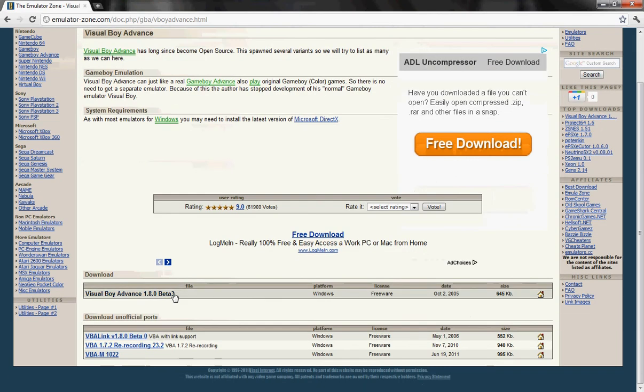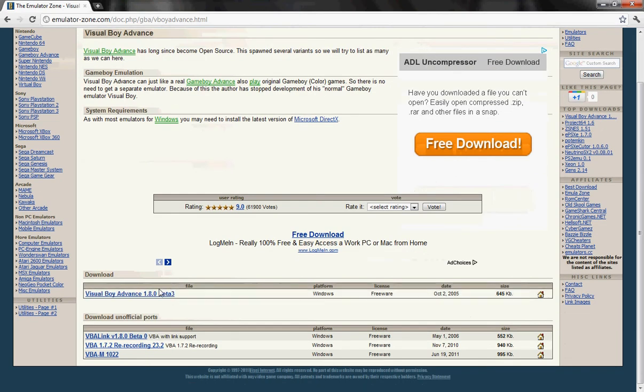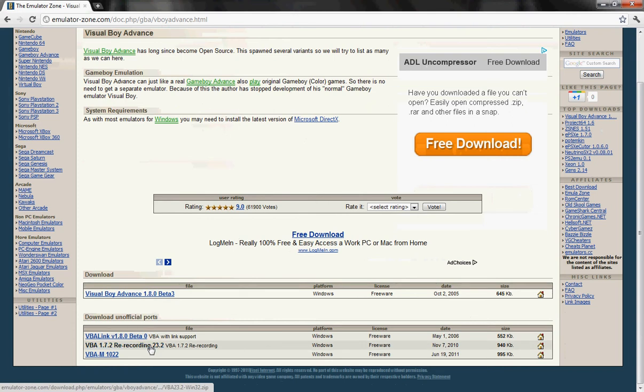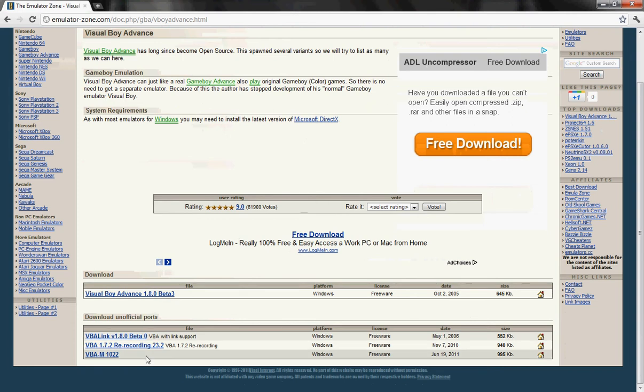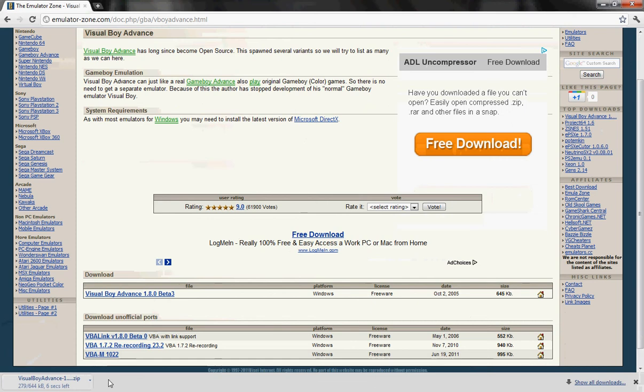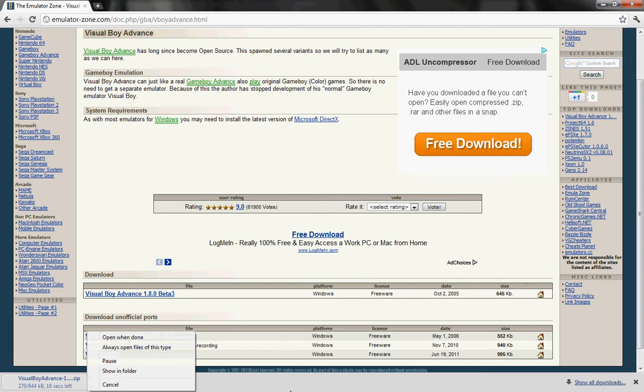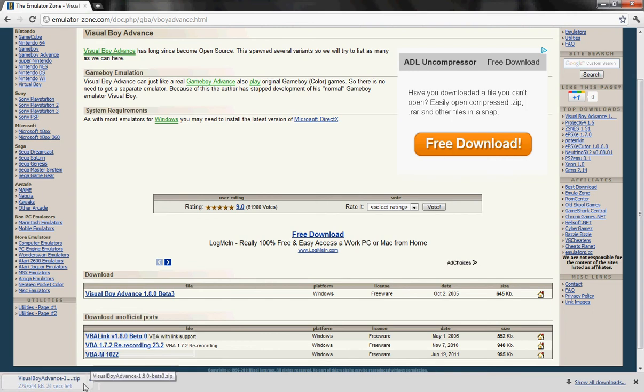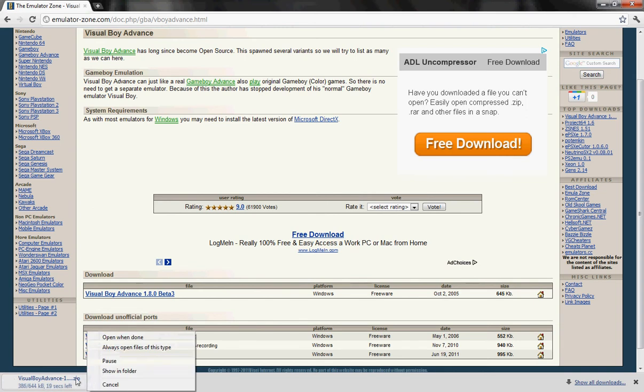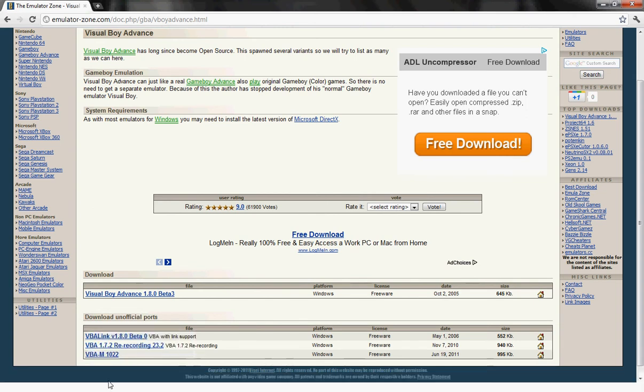Now, you're going to want to download this. Click on it. Okay, just let me download it. And apparently, the download is taking longer. Oh, sorry. Oh, my God. There we go.